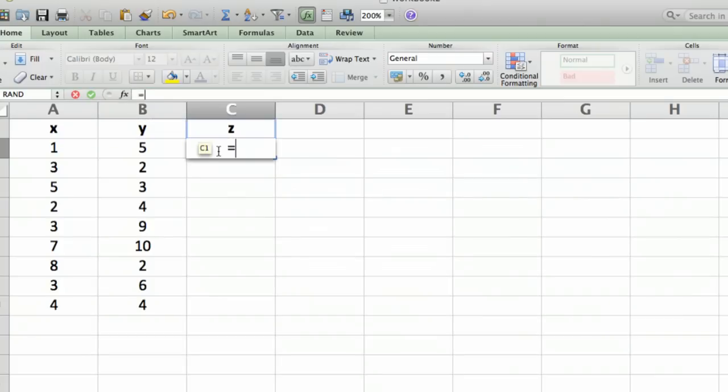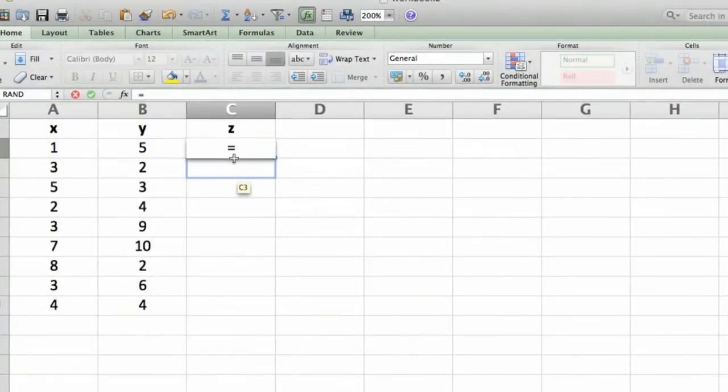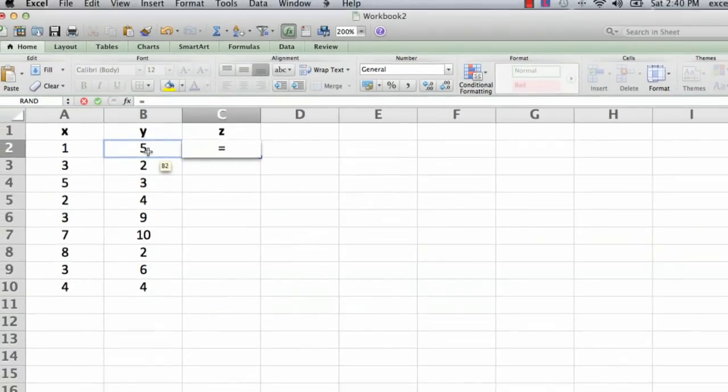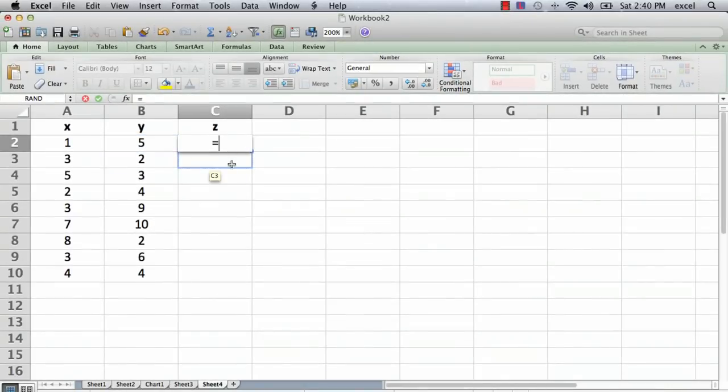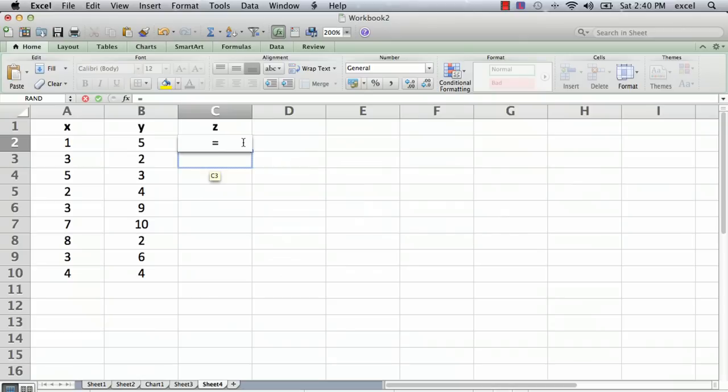I always like to do it in the cell itself. So I type equals, and we said we're going to type X squared plus Y cubed. The first thing to do is to enter the cell that we want the calculation to be done, and so it's going to be A2.